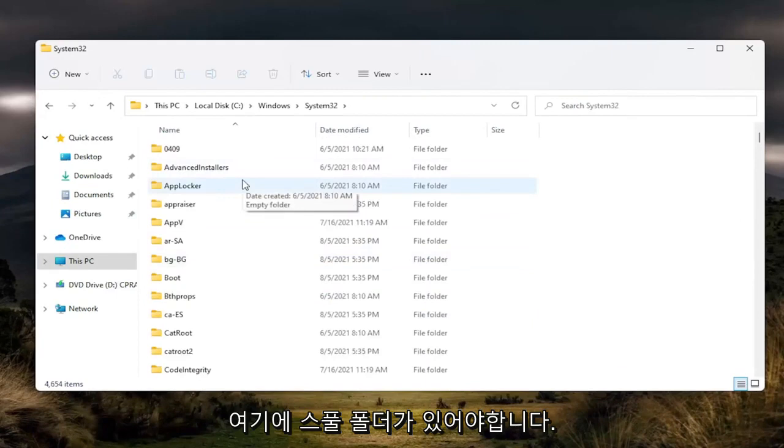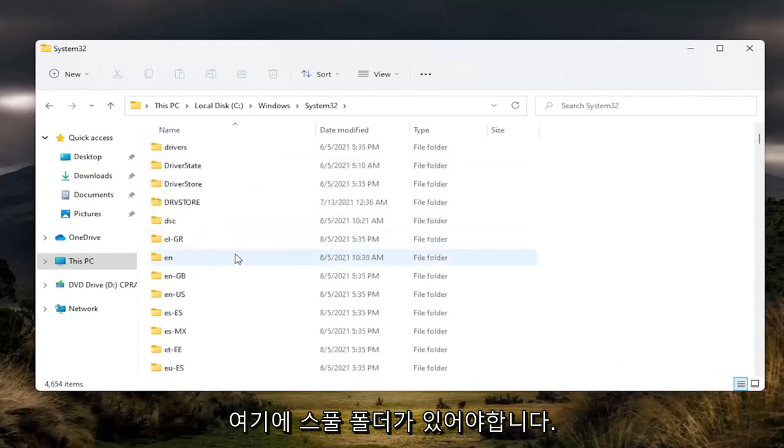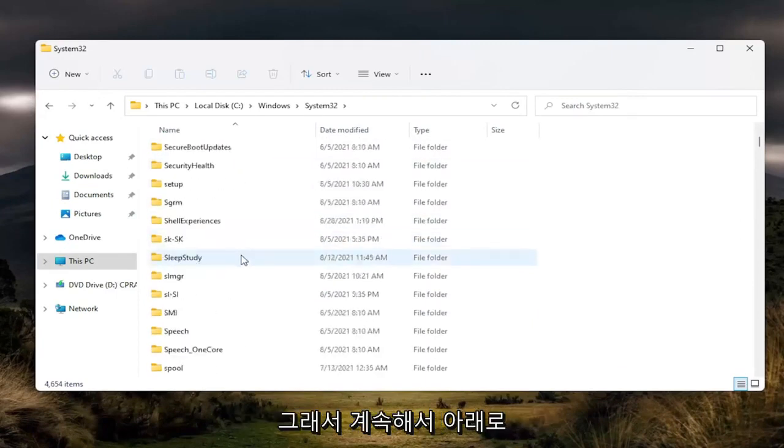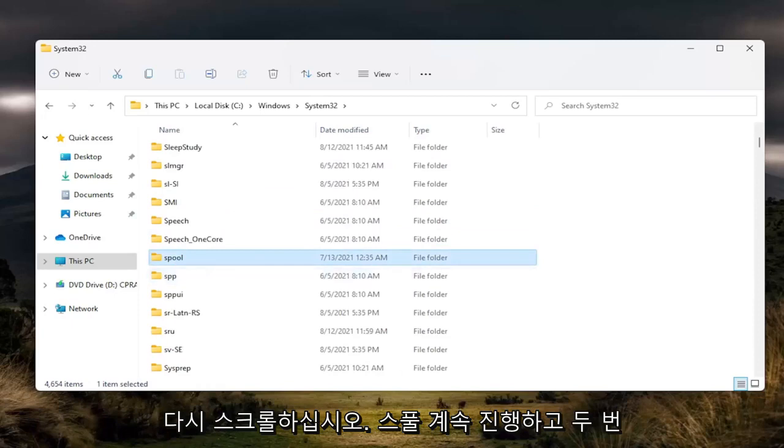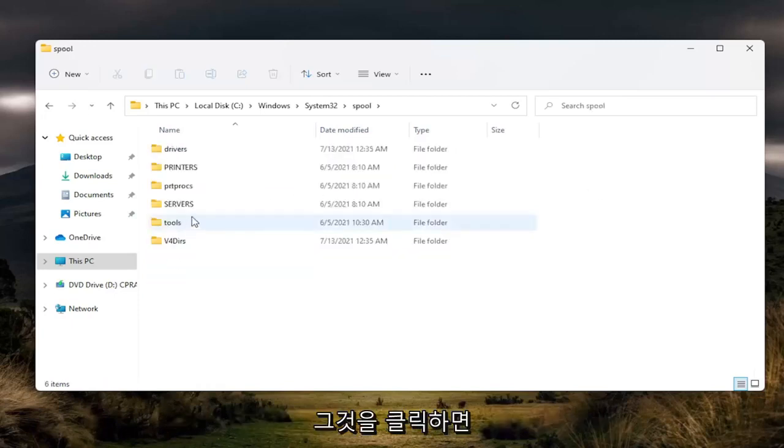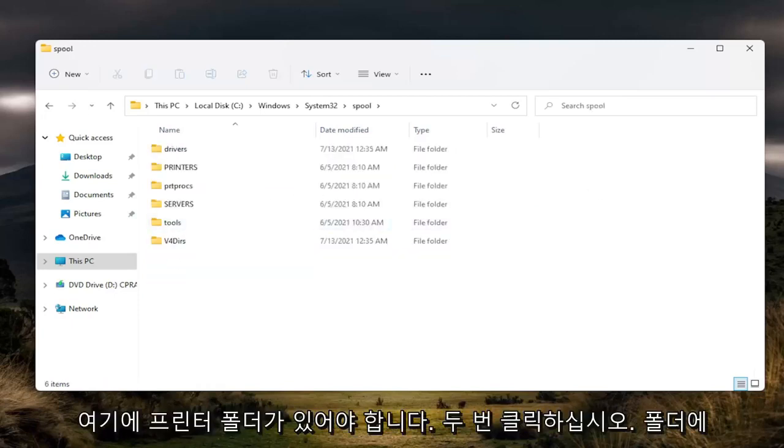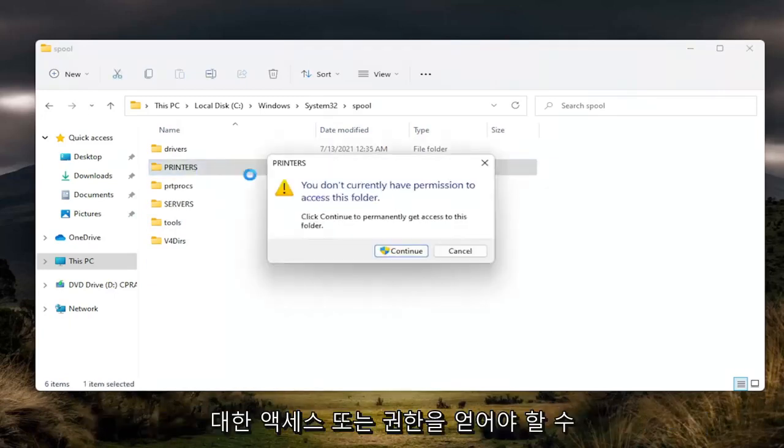There should be a spool folder in here, so go ahead and scroll down. Again, spool. Double click on it. And now there should be a printers folder in here. Go ahead and double click on it.